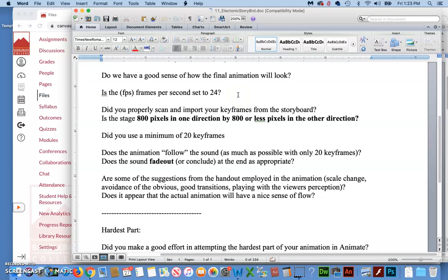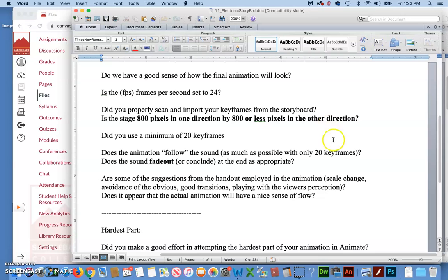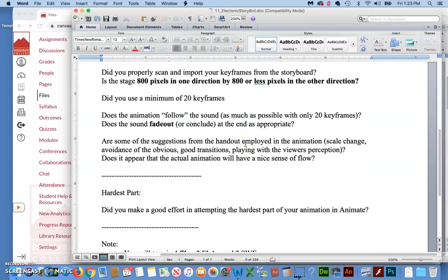Your stage should be a minimum of 800 pixels in one direction by 800 or less in the other direction. So in other words, if it's 800 pixels wide by 500 pixels tall, that's fine. If it's 800 by 800, that's even fine. That would be a square. If it's only 499 wide by 800 tall, that's okay. It would look more like a cell phone frame, whatever you think makes the most sense for yours.